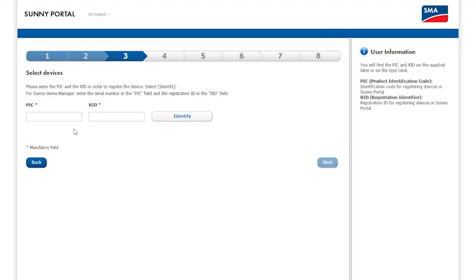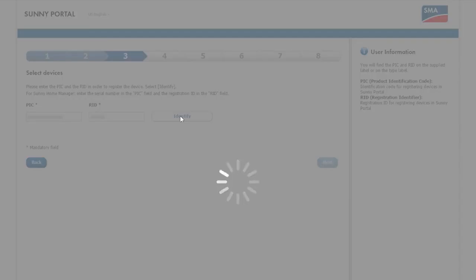In the next step, the inverter's specific PIC and registration ID are asked for. You can find these on the type label or in your documents. Simply enter the numbers and click Next.